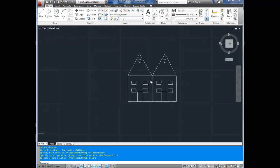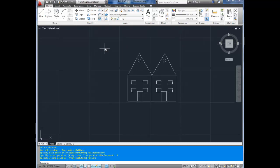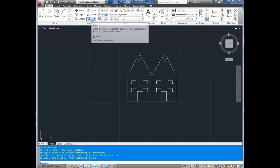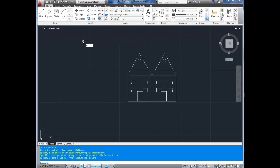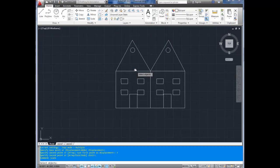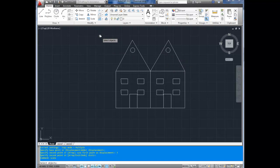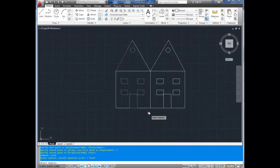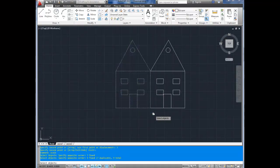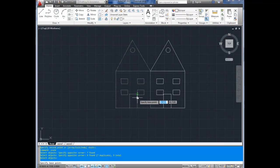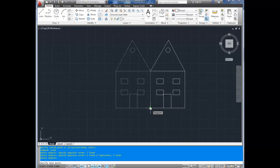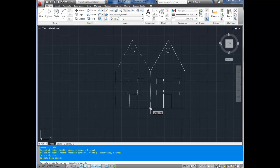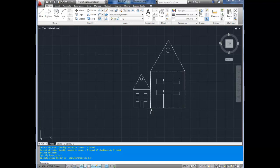Next up, we've got scale. Scale is also available up here. You can also just type in scale and enter. We're going to make the house on the left half the size of the house on the right. So under select objects, we're going to select our house. There it is. And we're going to hit enter. Now it asks for a base point. We're going to use right here, and it's going to scale the house towards this point. Now it asks for our scale factor. We're going to use 0.5. That's half. And we're going to hit enter. And there we go. Our house is now half the size that it just was.